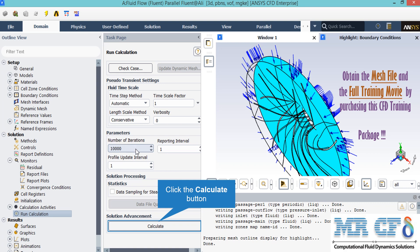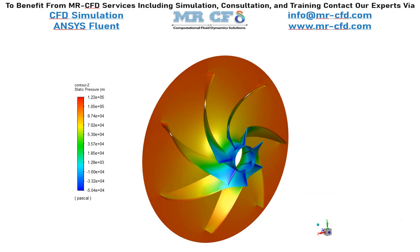In the appeared window, under the parameters section, you are able to set the number of iterations you want your simulation to progress. After defining the number, by clicking on Calculate the software will start the simulation process.